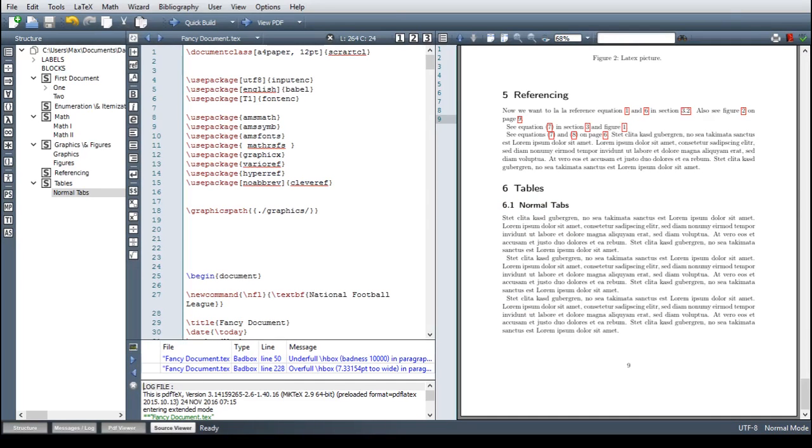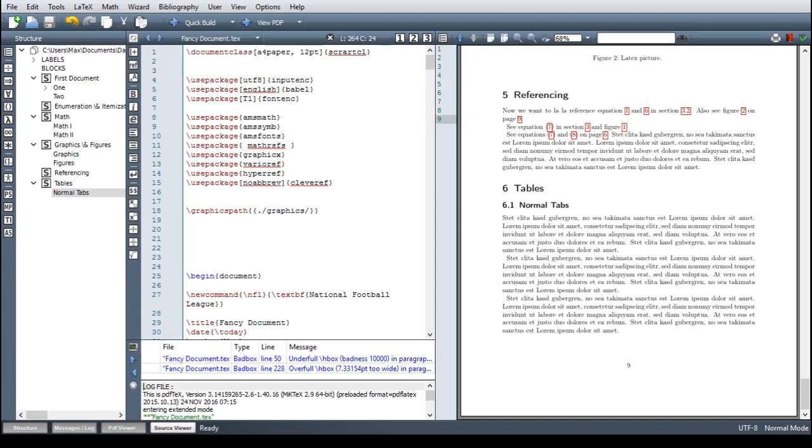Tables in LaTeX work a bit different than you might be used to from Word, but it's absolutely worth learning it because after a short amount of time you will be just as fast, you will achieve better looking results and you will be much more flexible.